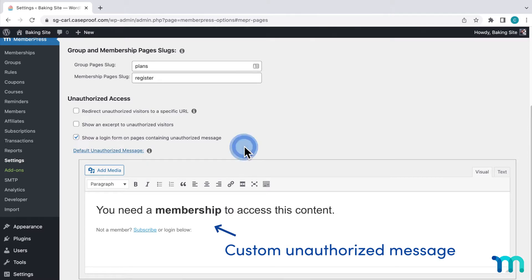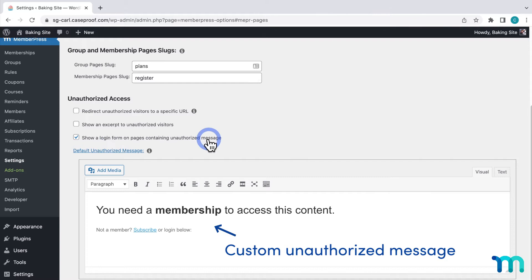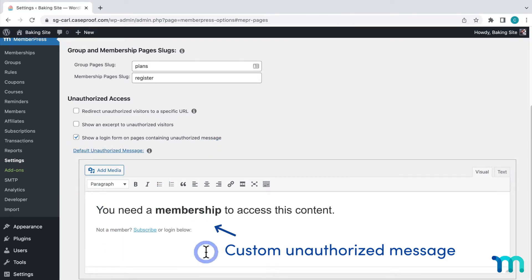And if you have this setting enabled here, they'll see a login form underneath the message. MemberPress sets up this default unauthorized message for you, but you can click here to customize it.